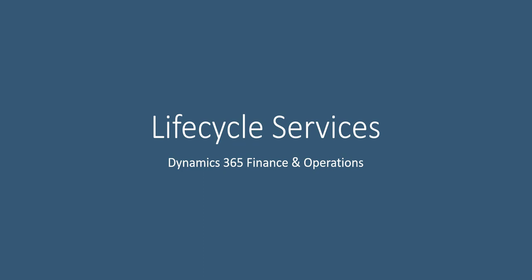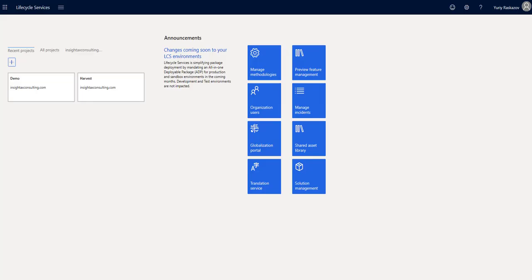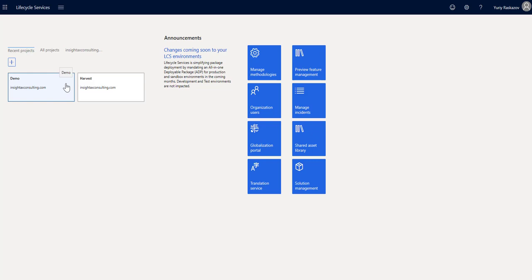To start, let's navigate to LCS portal. This screen shows all our recent and current projects. Projects are a key organizer of your experience in LCS. You can invite your colleagues and partners to participate in your projects.